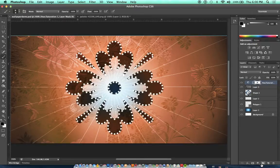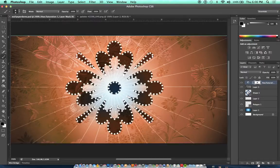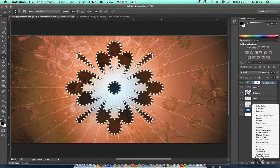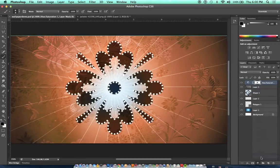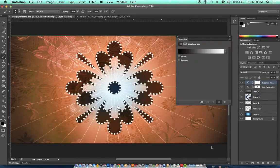And if I want to make a complementary color scheme, for example, I'll get out my gradient map adjustment layer.